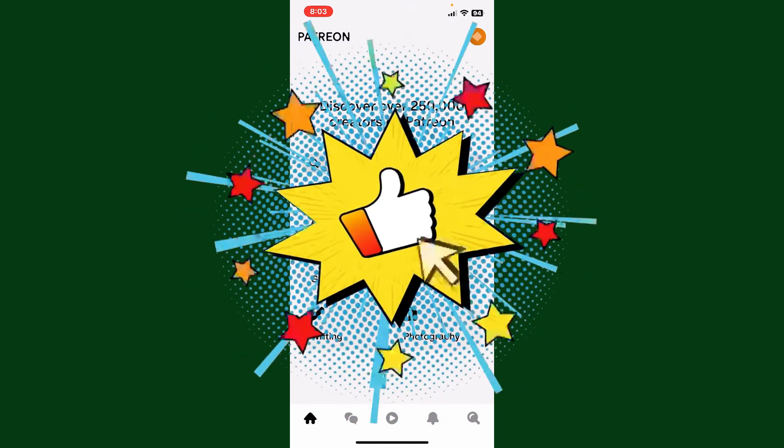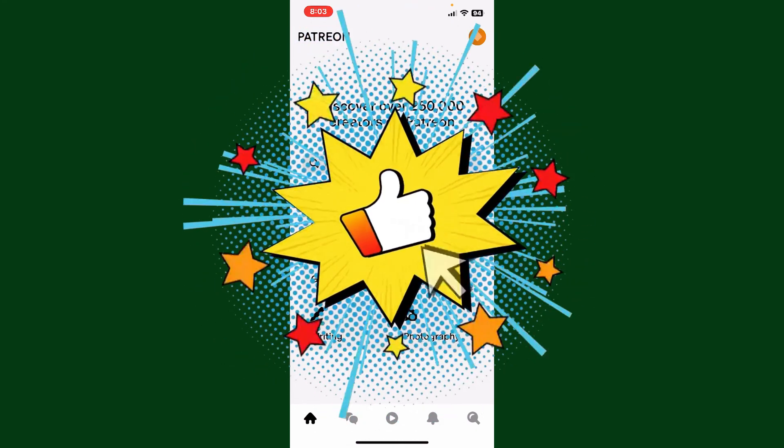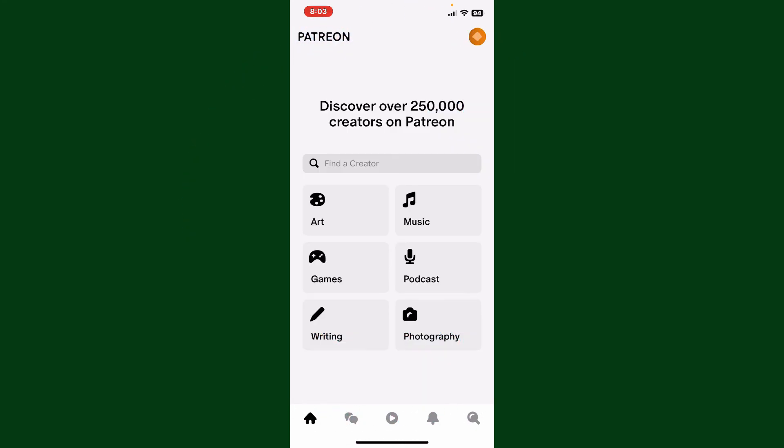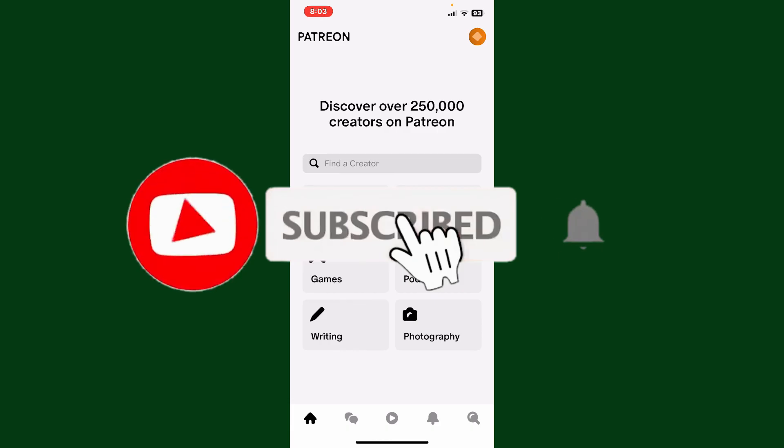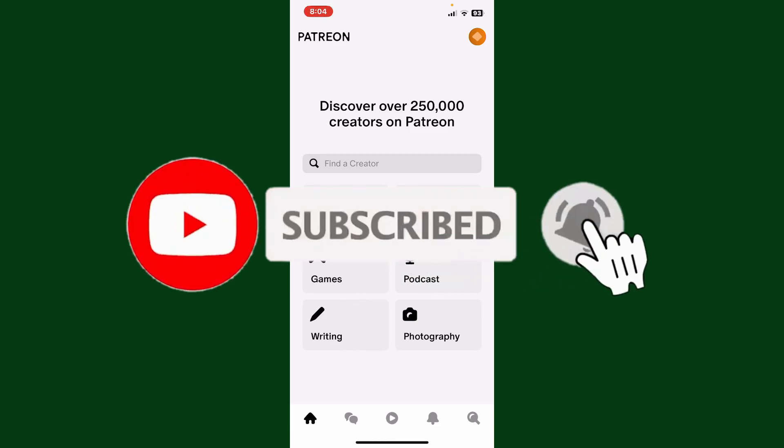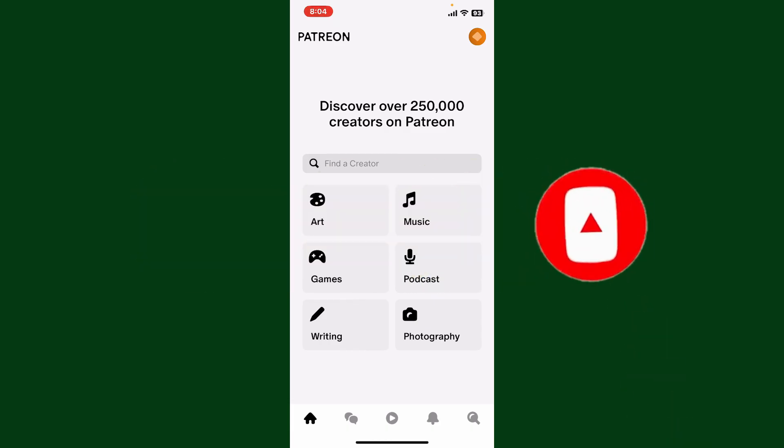Don't forget to subscribe to the channel by hitting the subscribe button. Press the bell icon so you'll never miss another upload from us. I'll see you again in the next video. Goodbye till then.